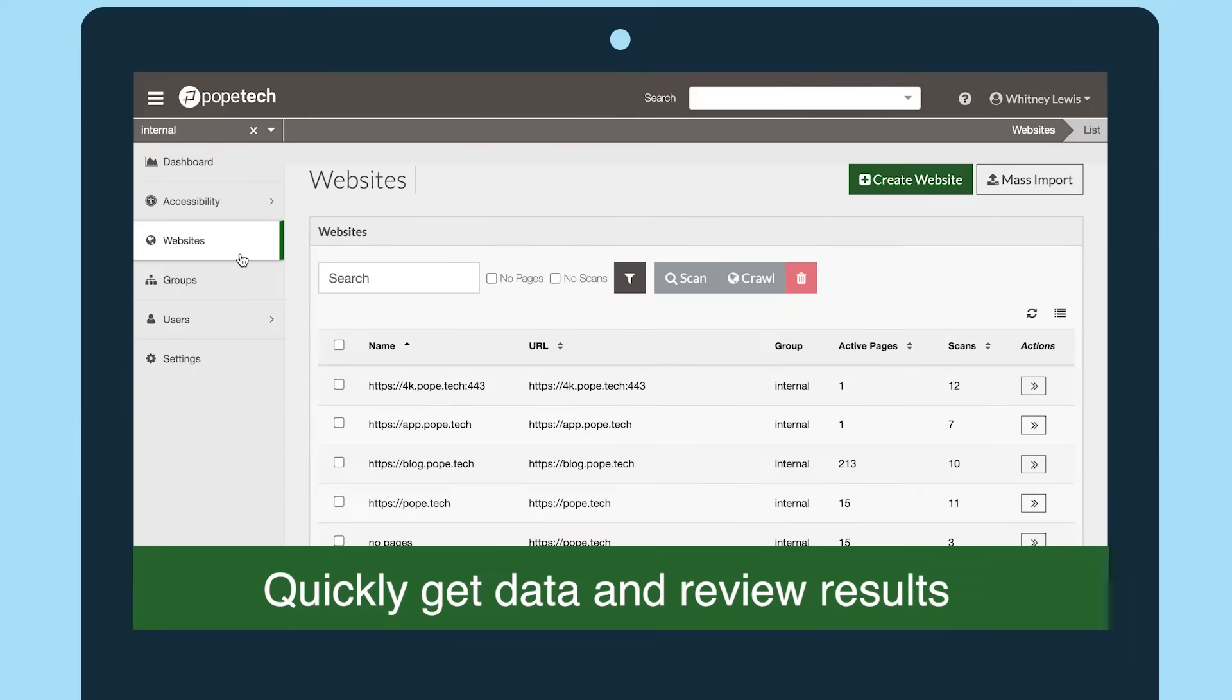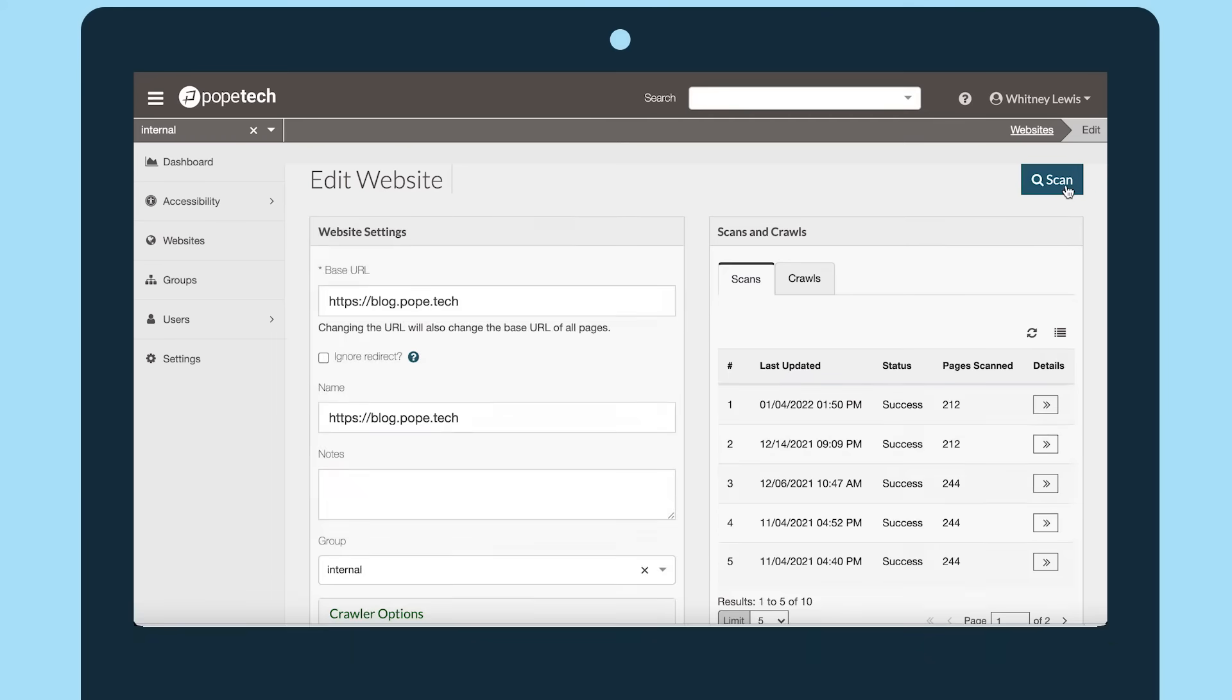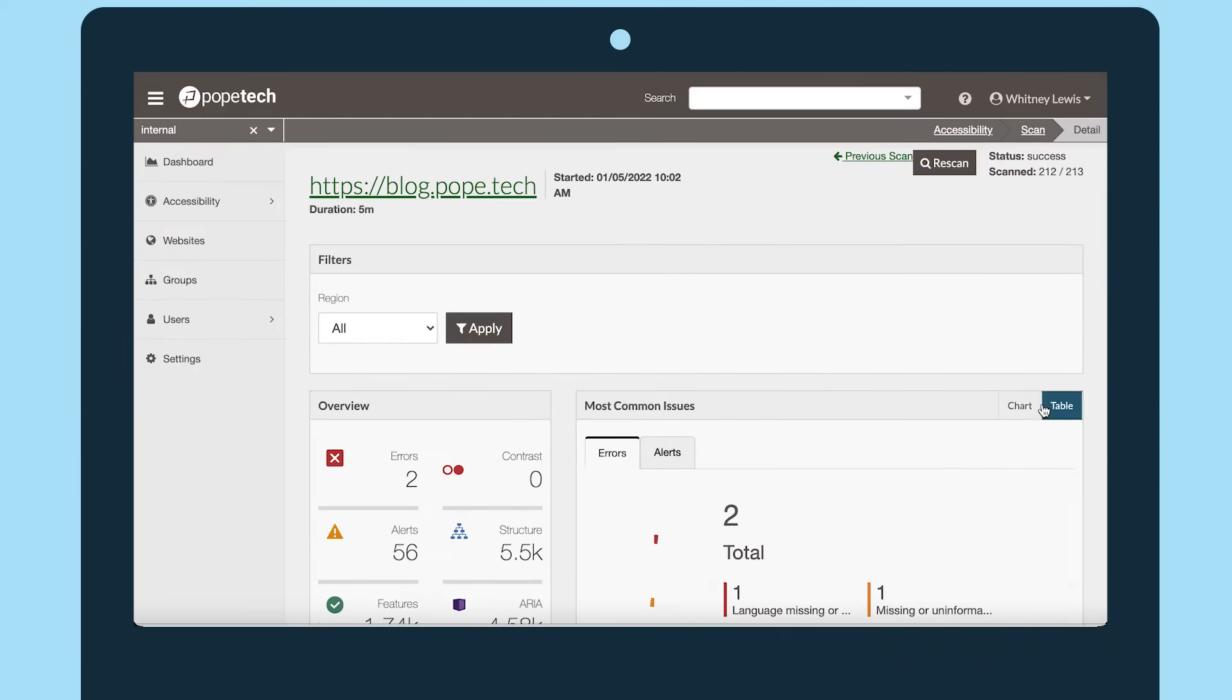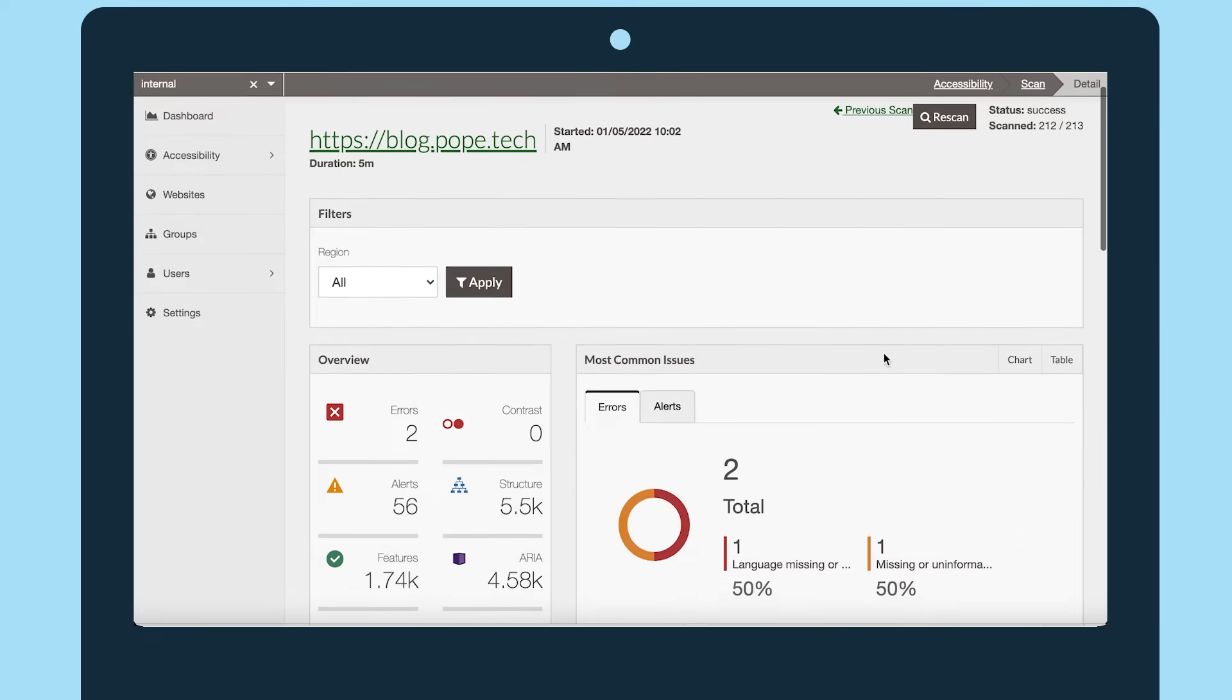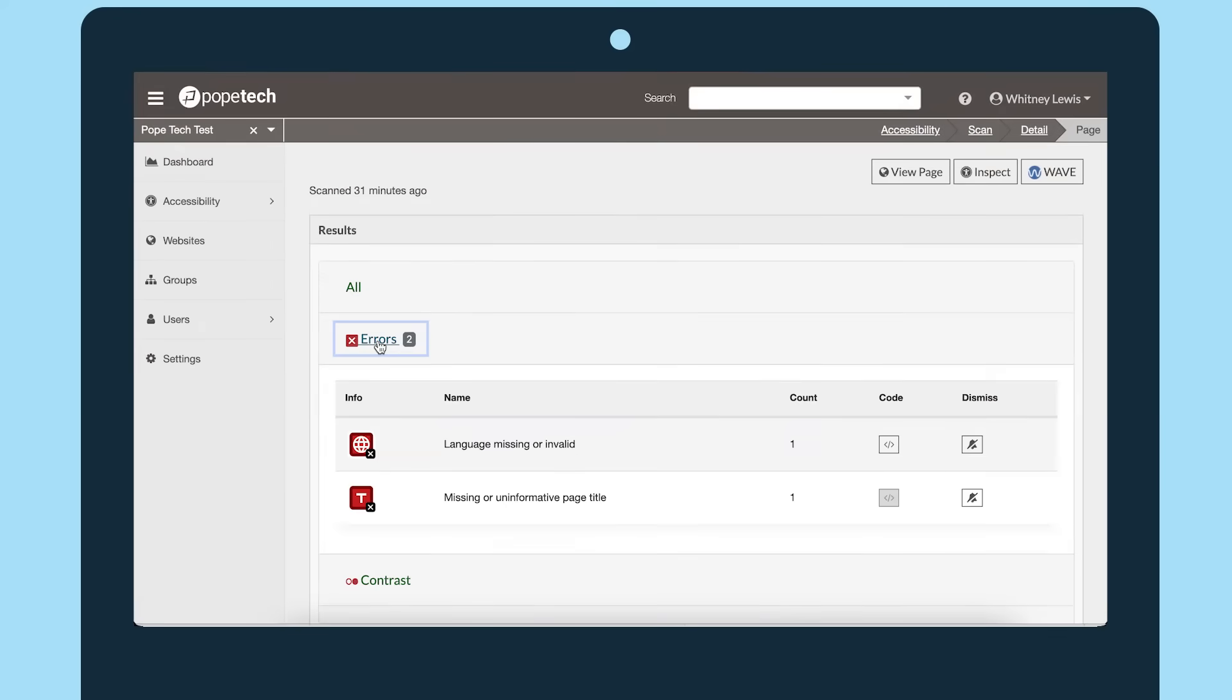Let's start by getting what we need most, the data. Get your accessibility baseline by scanning your websites. From here, explore the data to see where you want to focus first.